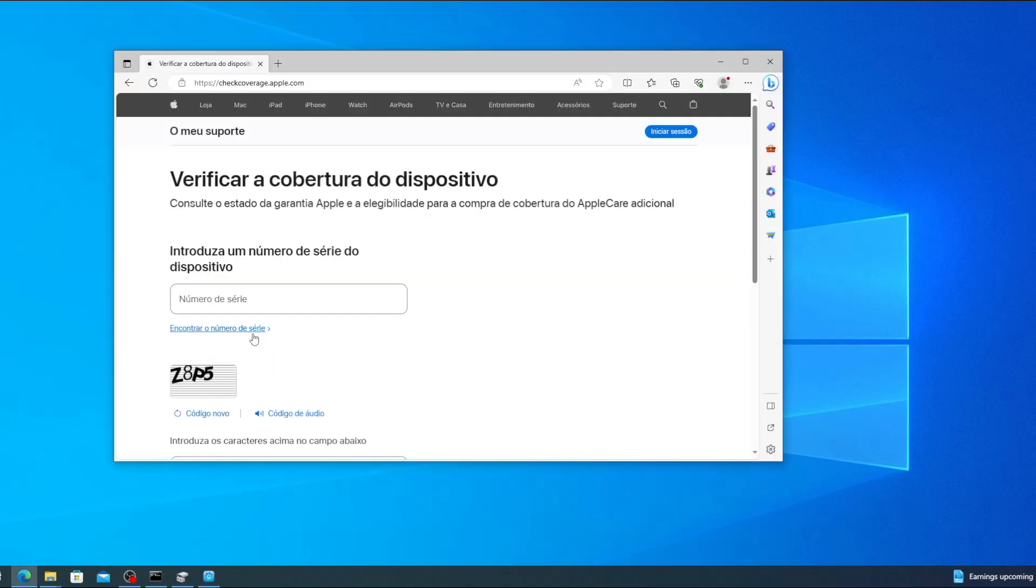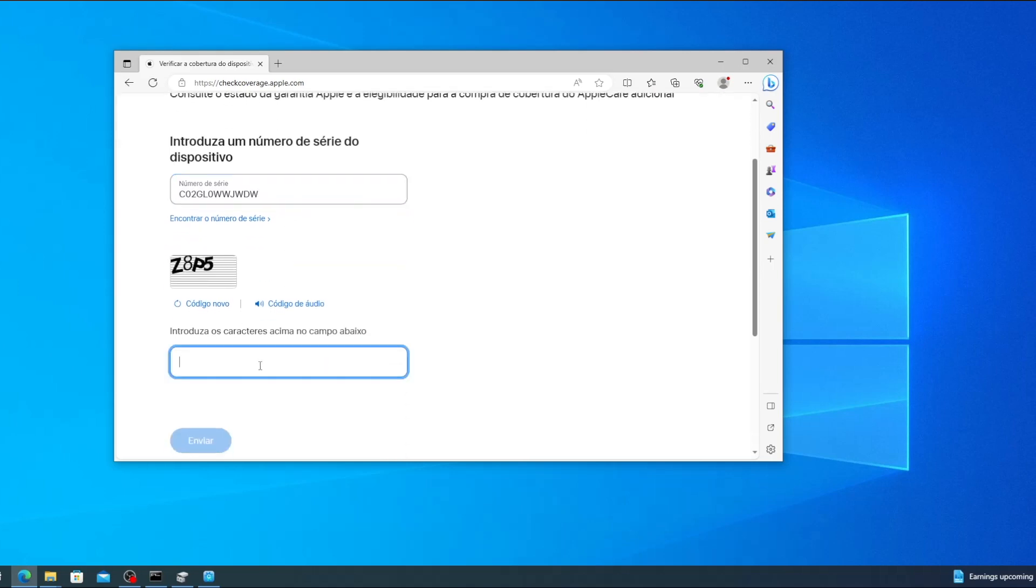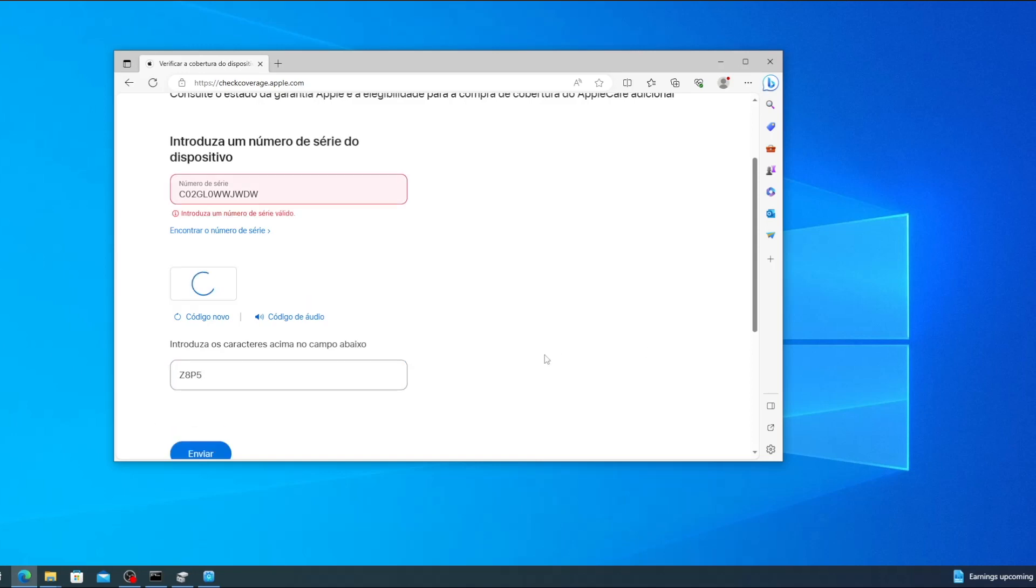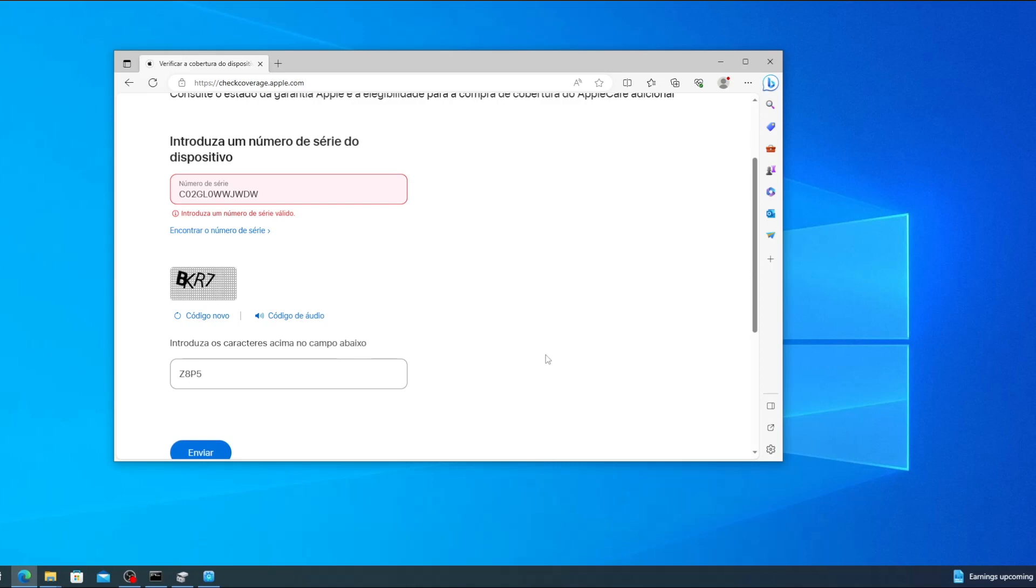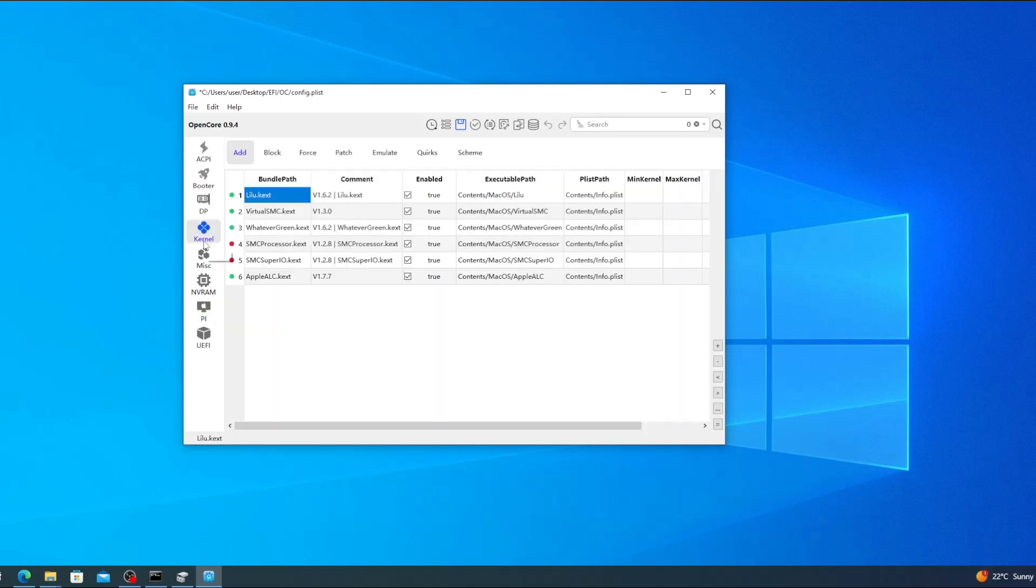In your web browser go to checkcoverage.apple.com. Paste the serial number into the box. Complete the capture. Click send and make sure that the serial number isn't already in use. If it comes up with a valid purchase date then you need to generate a new serial number and try again. This one doesn't appear to be in use so we can leave it as is. Now you can also click the Generate button next to ROM.